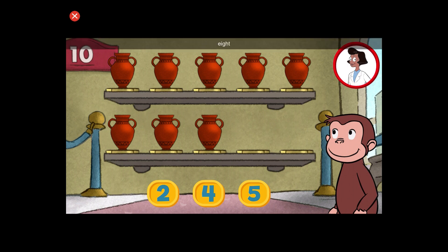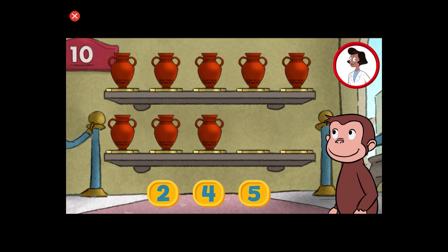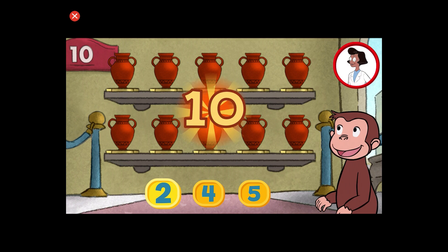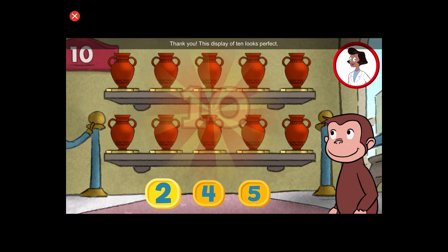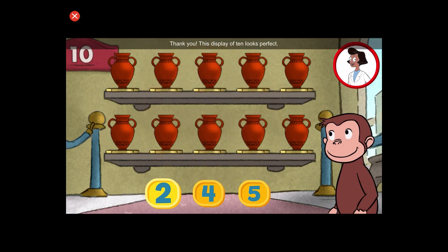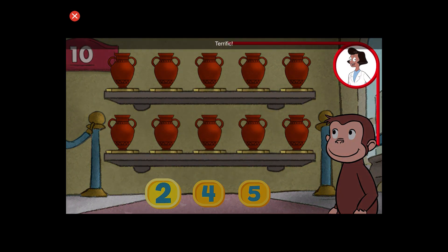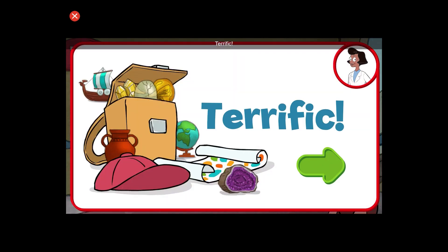Here we have eight things. How many more do we need so that we have ten altogether? Thank you. This display of ten looks perfect. Terrific. Click the green button to keep playing.